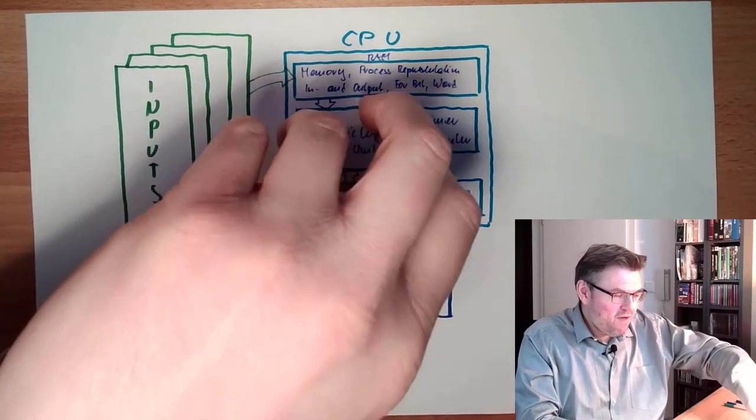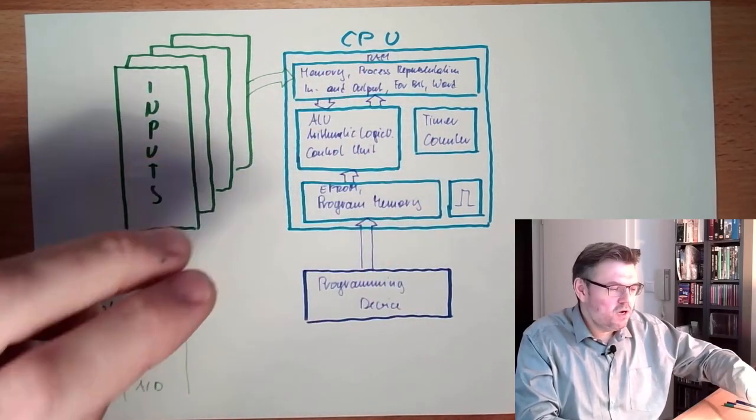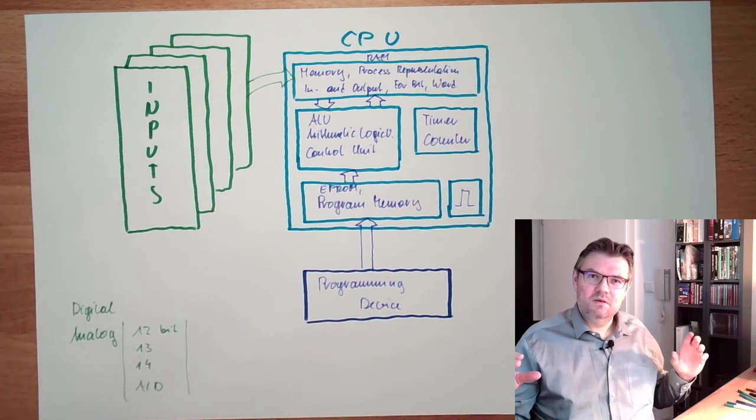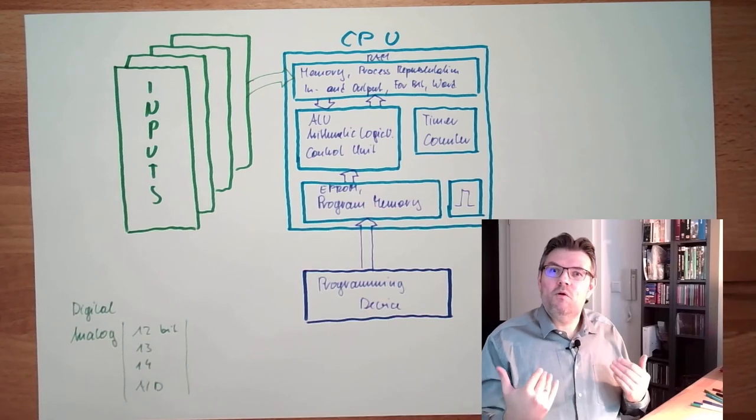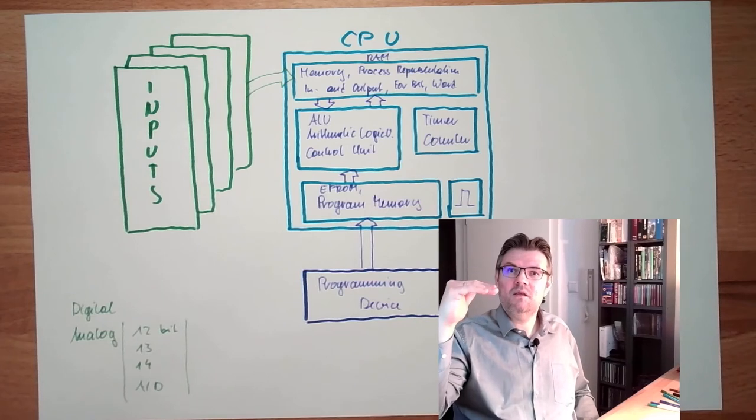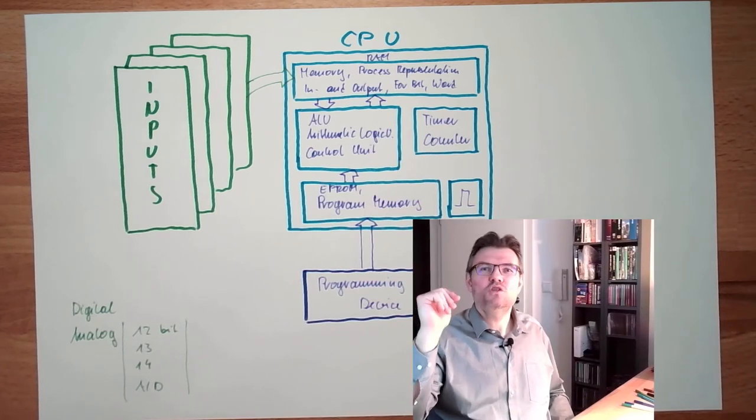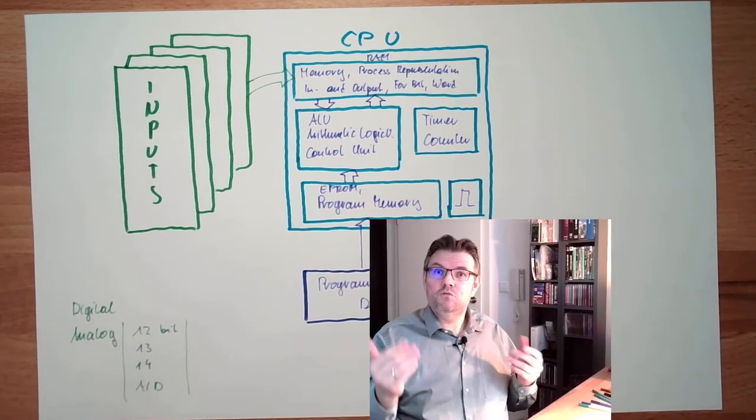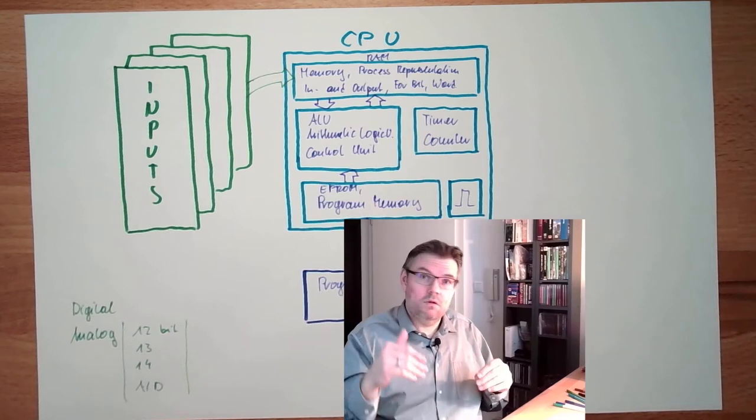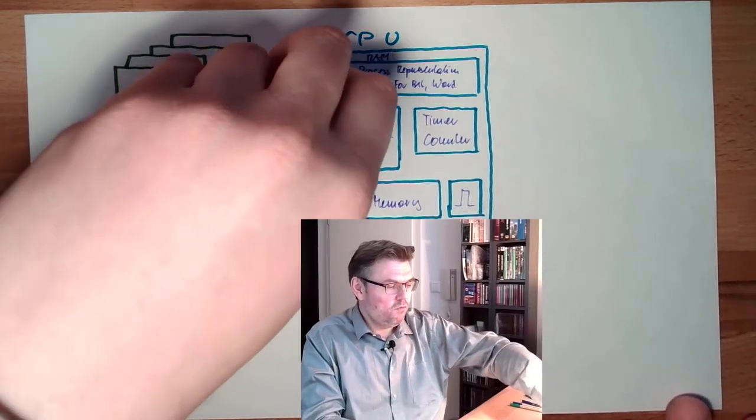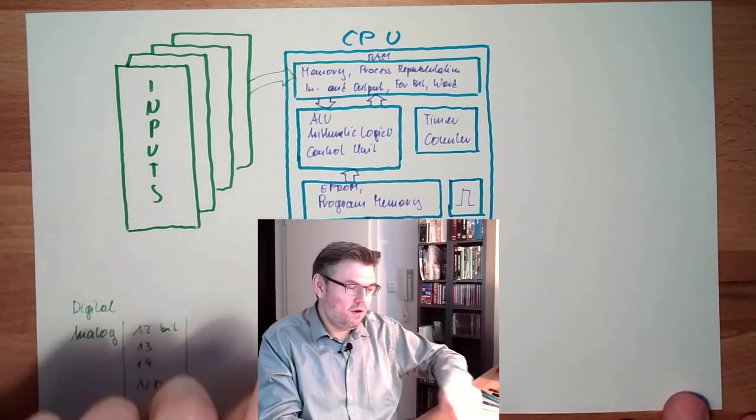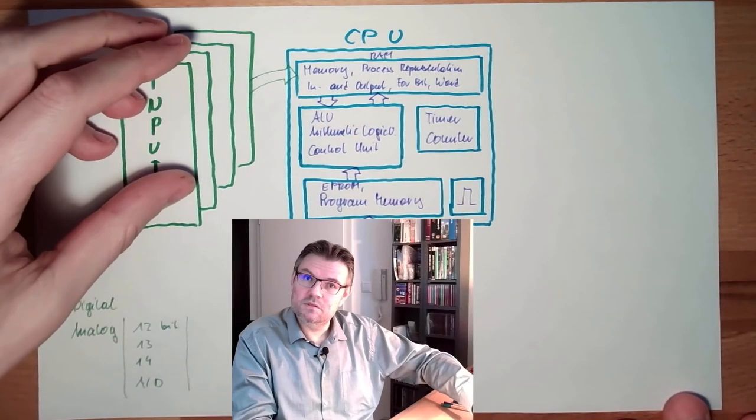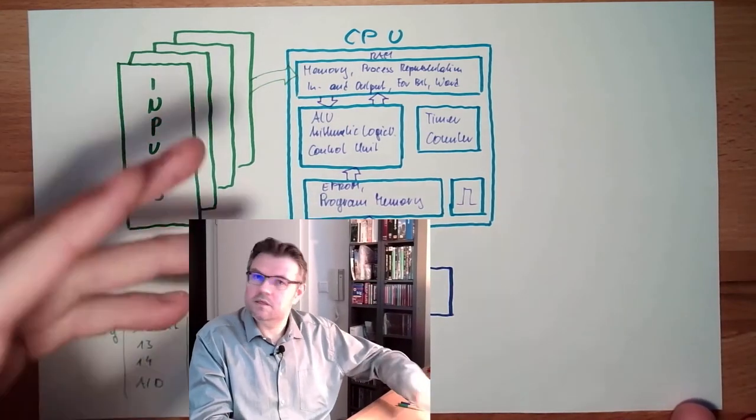Because whenever the program is executed, during program execution, I want to have a consistent state of the inputs. I do not want that an input is changing for my logic during process execution. I have a command, I read out the input, then I have the next command, I read the same input, and suddenly it has a different value. This should not happen. However, the real world does not know where in my program execution I am. So I cannot read directly from the input card. I will read from a so-called process representation, a snapshot of the inputs. And then I will execute the command, and then I will do the next snapshot.